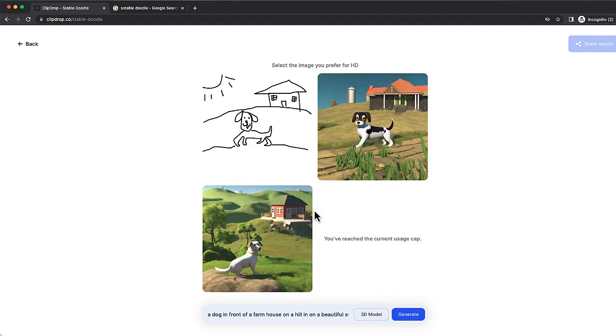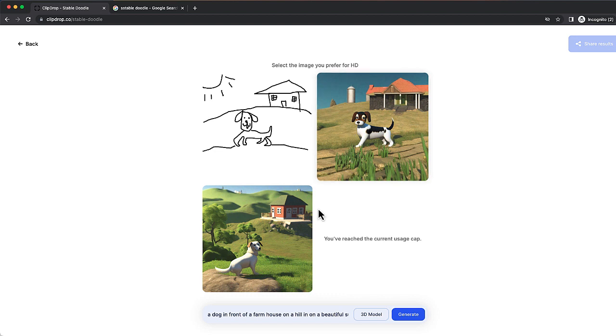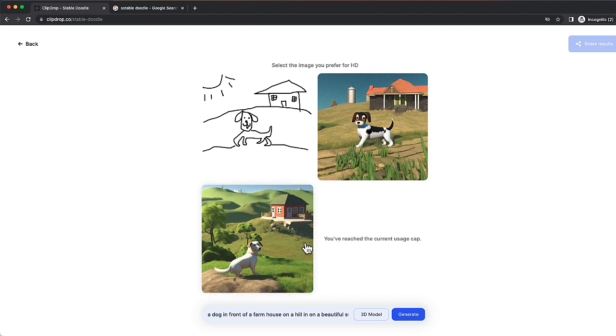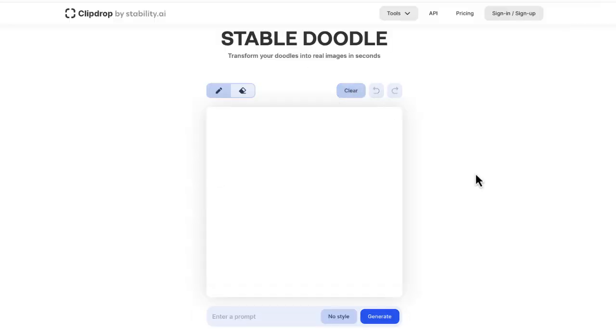Okay, there's a few different options here. Now you can see at the bottom, it says you've reached the current usage cap. So there is a limit if you want to play around with this, but not to worry, because you can create an account or you can sign up for an account with ClipDrop.